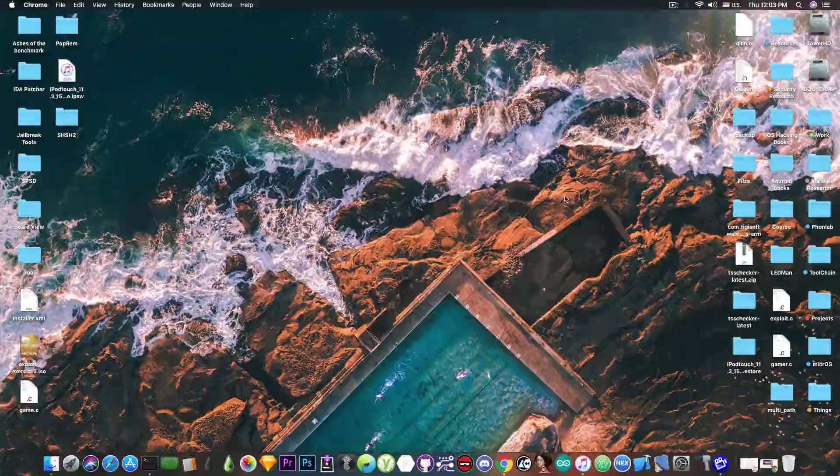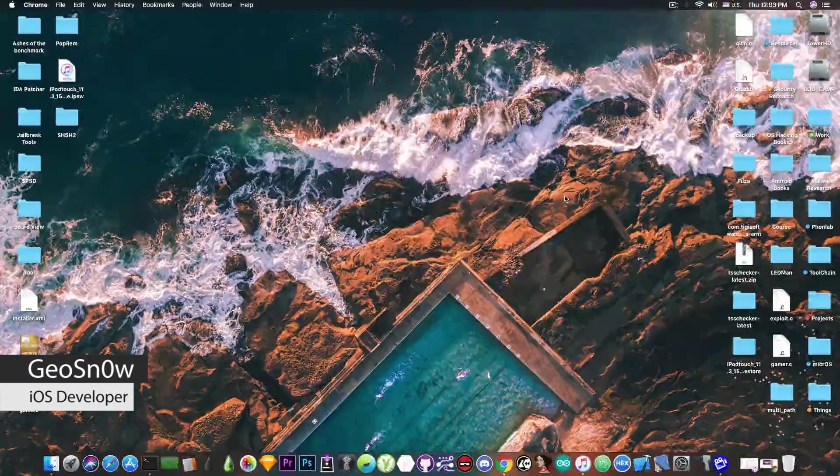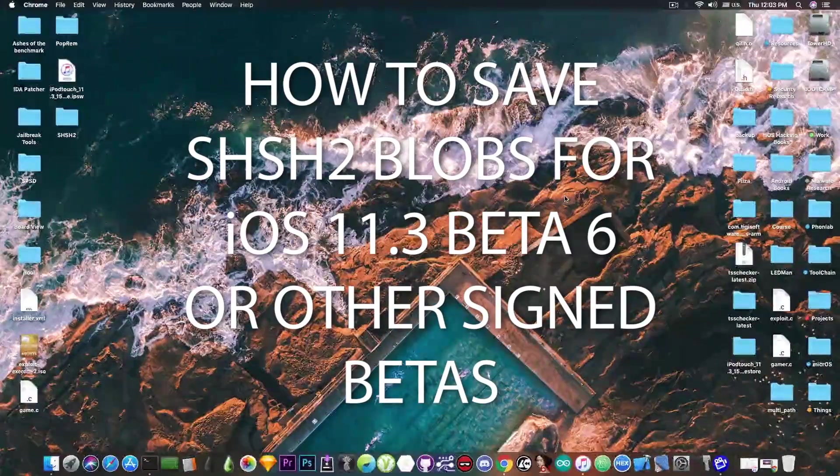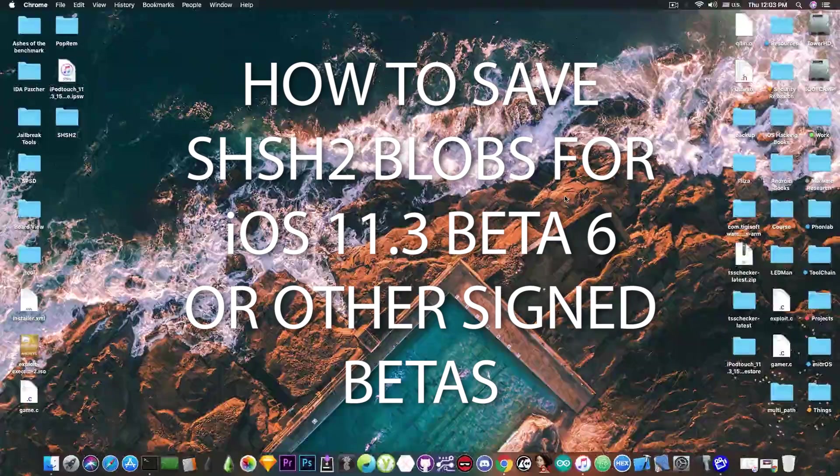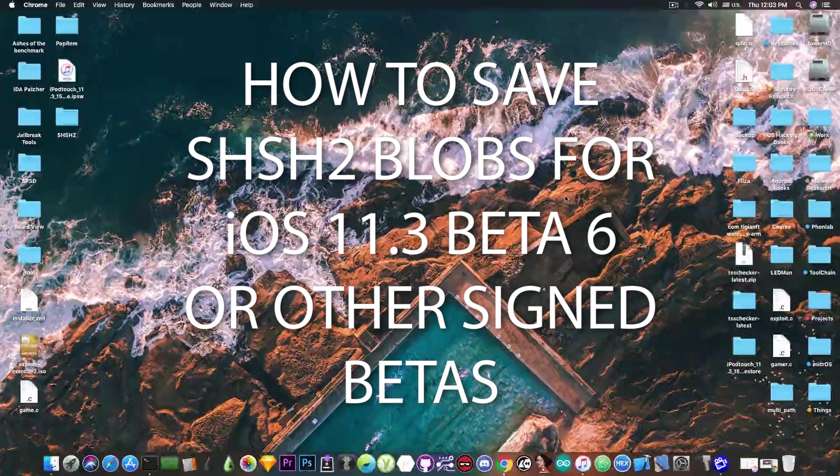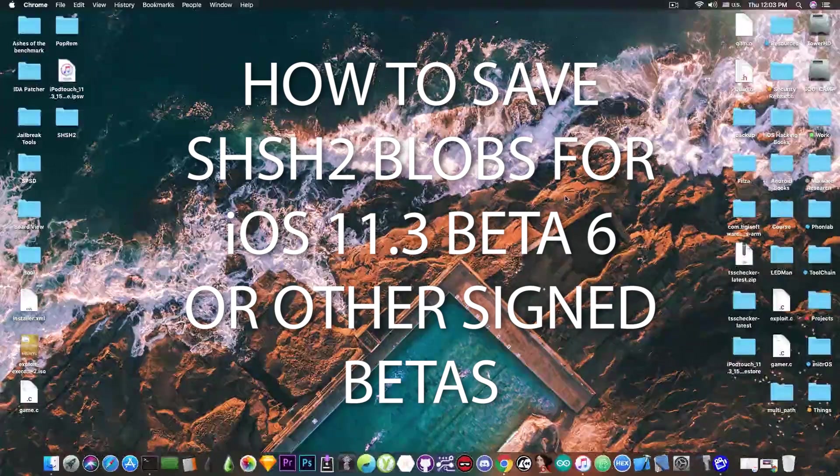What's going on YouTube, Geosnoreit here. In today's video I have a very important tutorial for those of you waiting for a jailbreak on the iOS 11.2.x and iOS 11.3.x with the Electra.